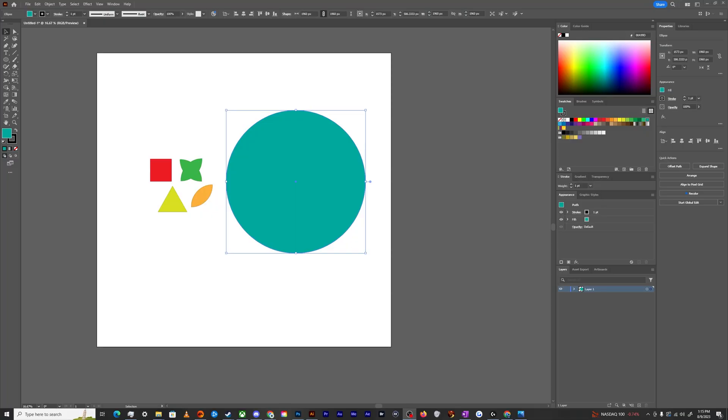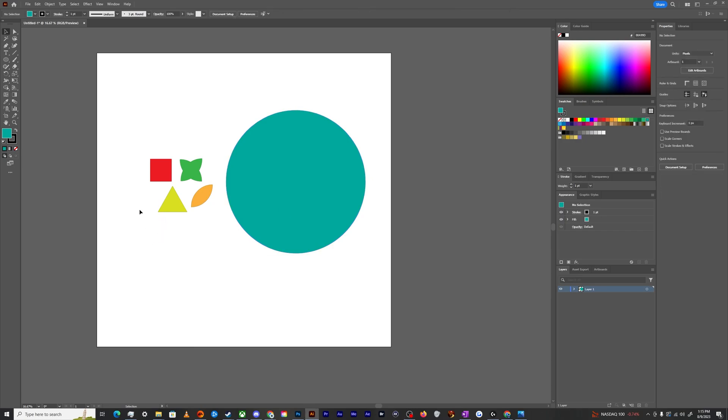All right, welcome back, ladies and gentlemen, to the Chupacabra tutorials channel. I'm your host, Larry, and today I'm going to show you how to randomly arrange these four objects in the shape of this big circle using a script that you can get for free and install into Adobe Illustrator.